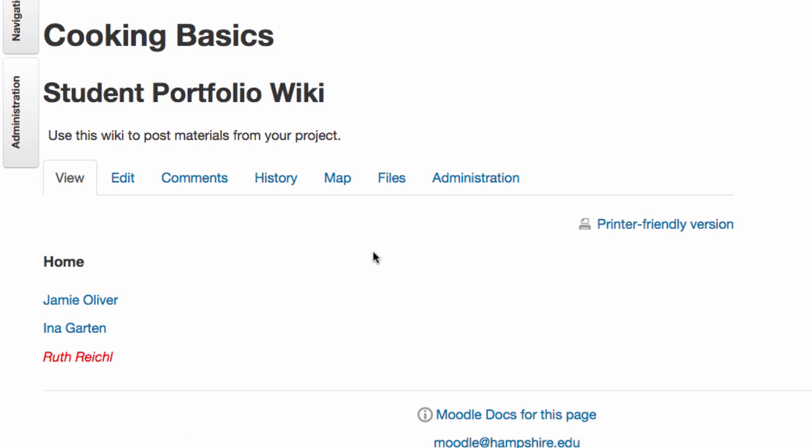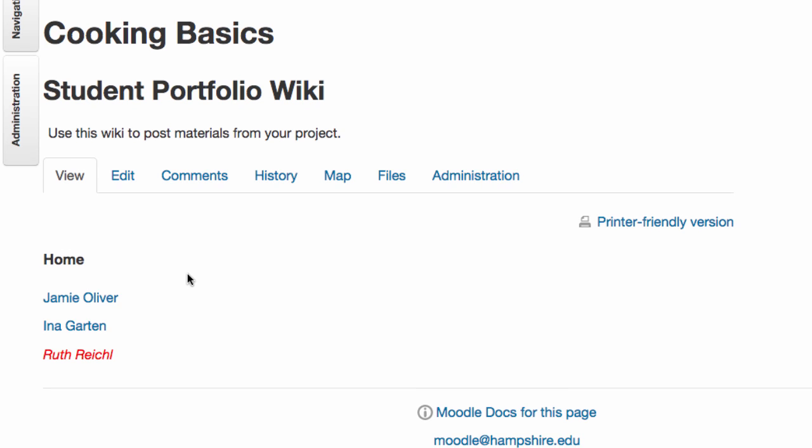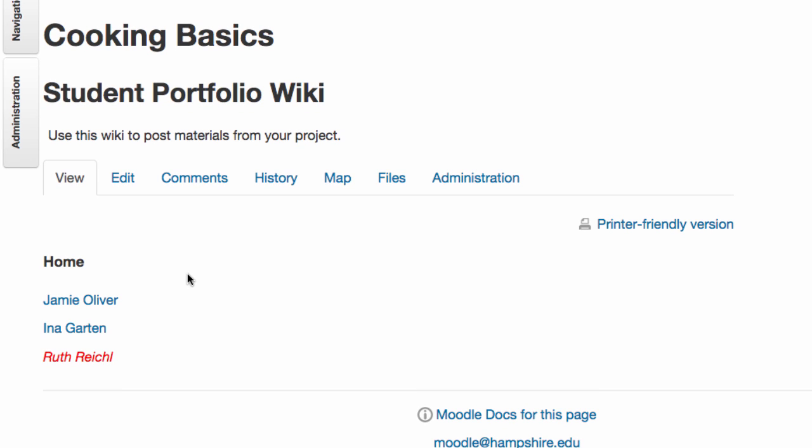A Wiki is like a very basic mini website, in this case one that lives inside Moodle. It has a home page that you see here, and anyone in the class can add or edit different pages and links to build the Wiki together.